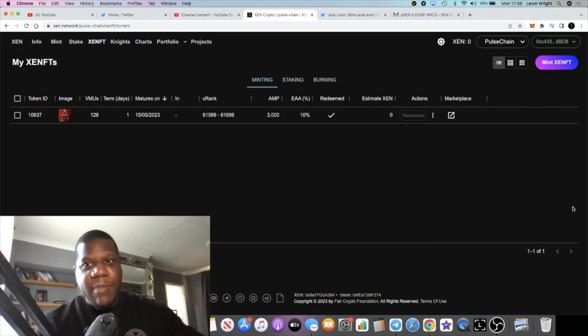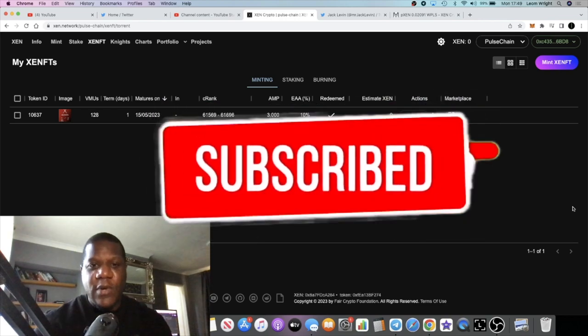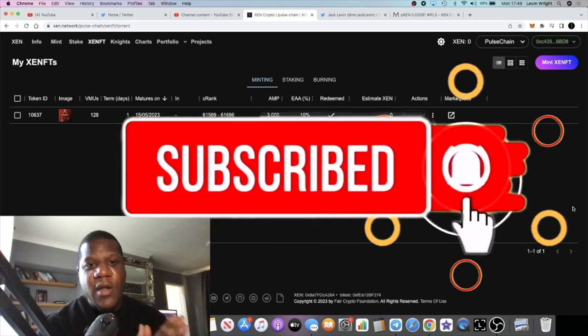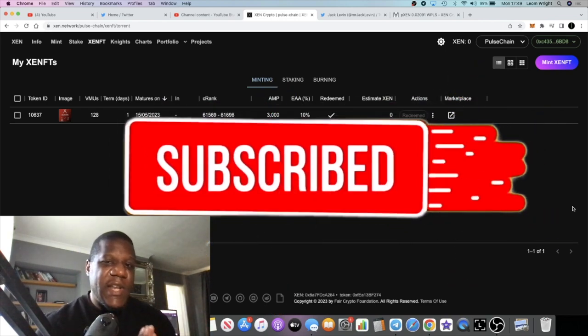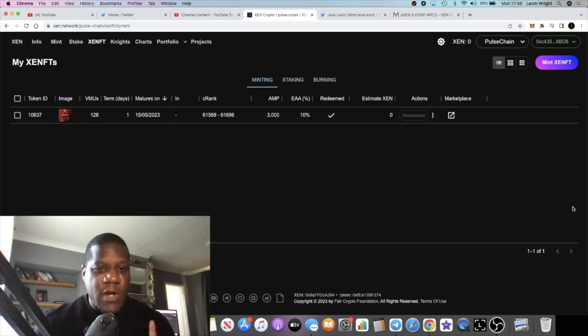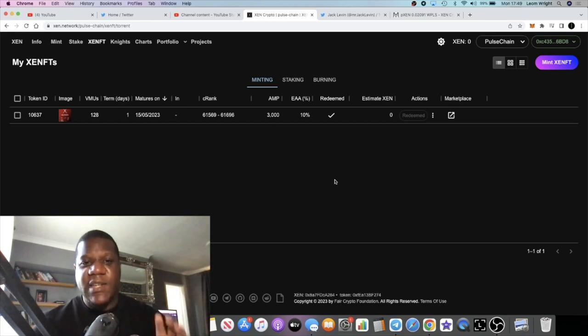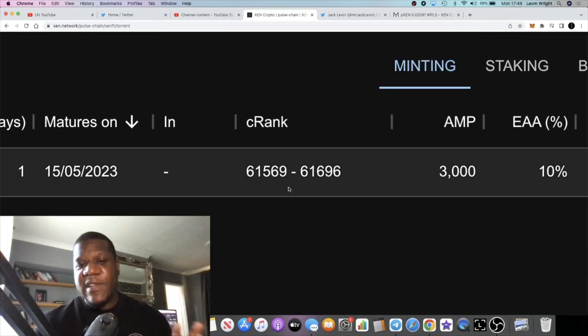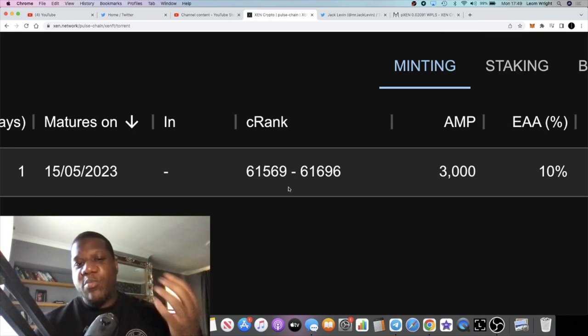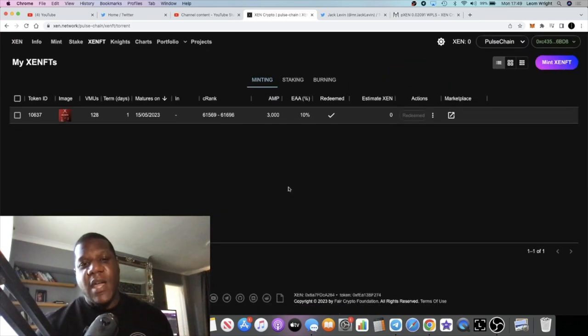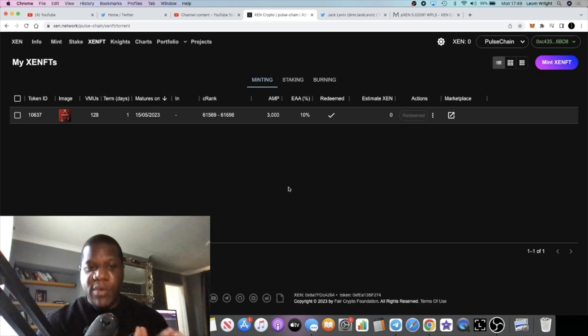It's the Crypto Lightsaber back with another video guys. We're going to talk about Zen on PulseChain. I actually did mint a ZenFT day one. I didn't do it straight away. As you can see my rank is 61,569, so the gas fee that I paid probably wasn't as high as it would have been if I was one of the first.